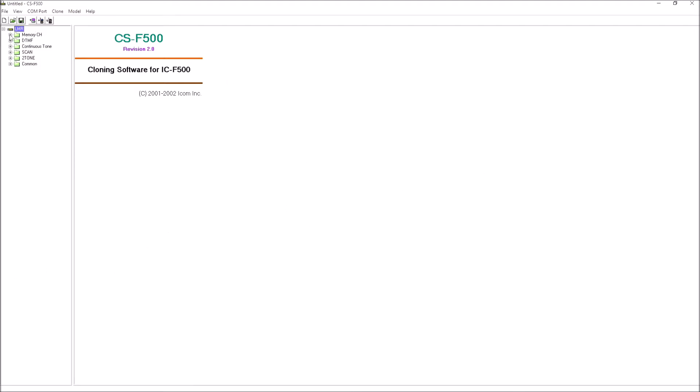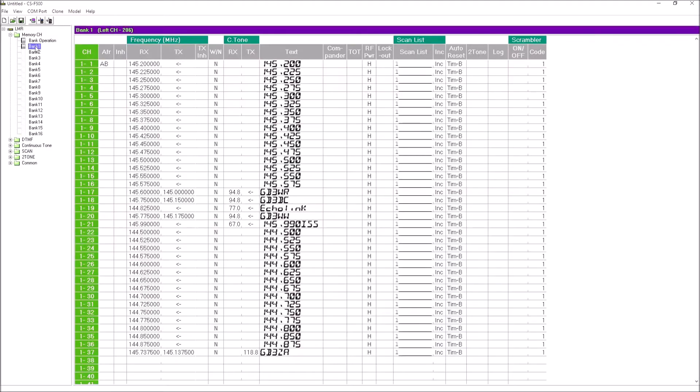Let's open up memory channels, bank one, because I think that's the only bank I use when I program this radio. There we go, there are all the frequencies that are programmed into the radio. For each column there's a receive and transmit frequency.